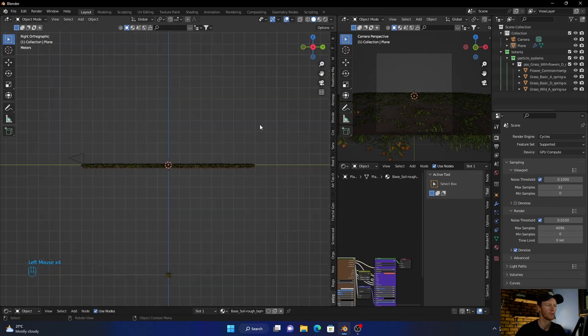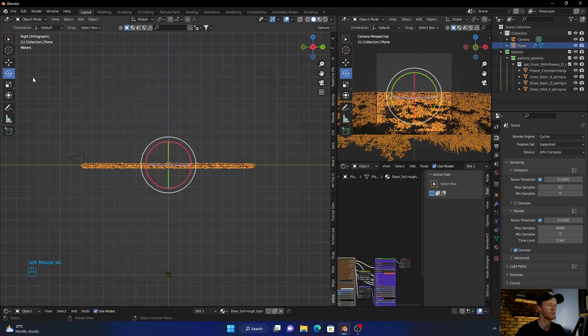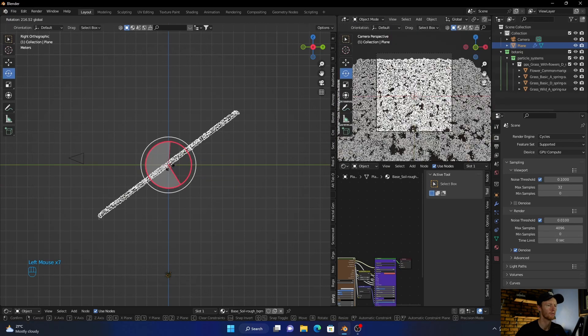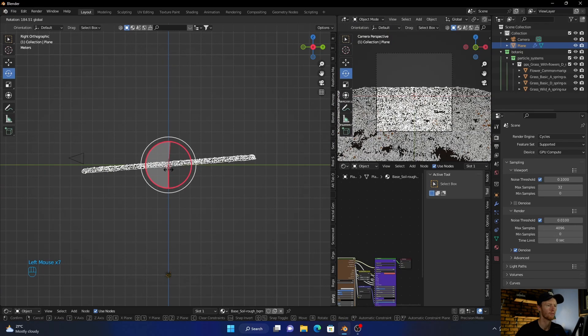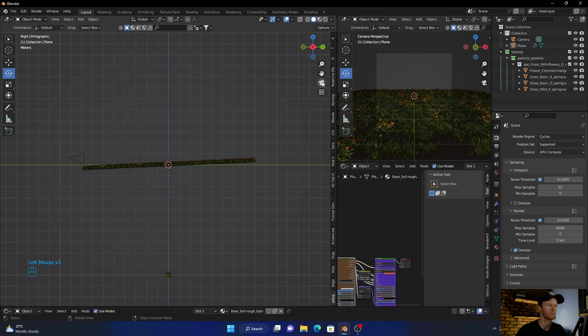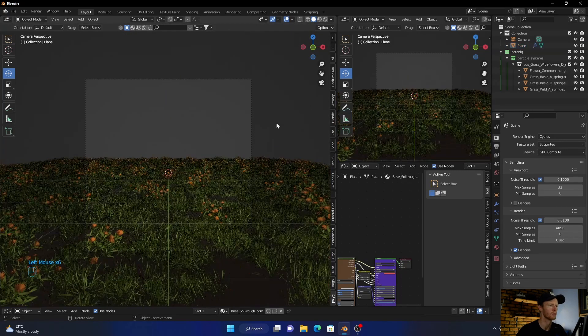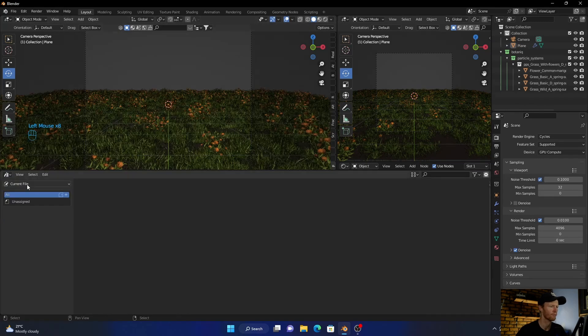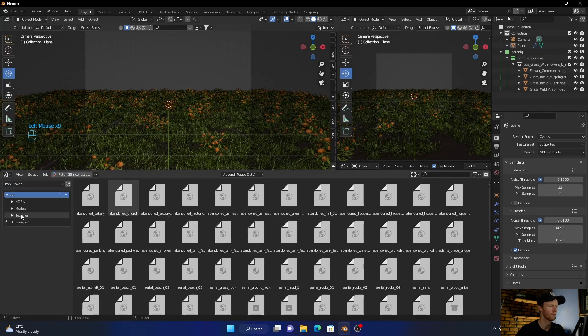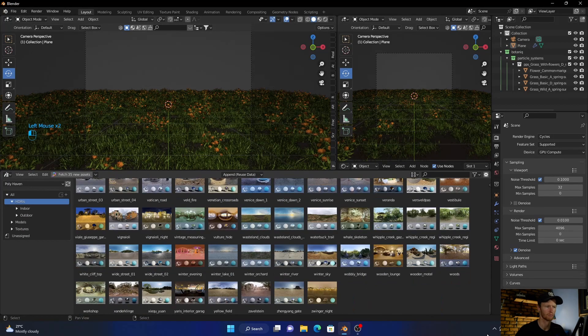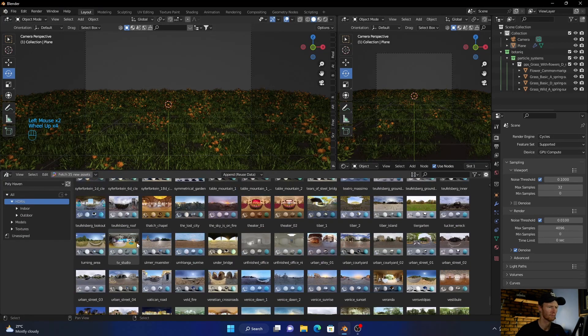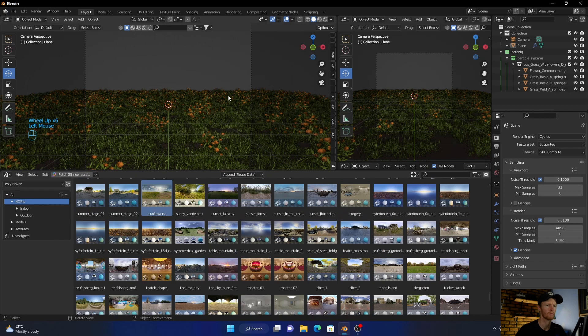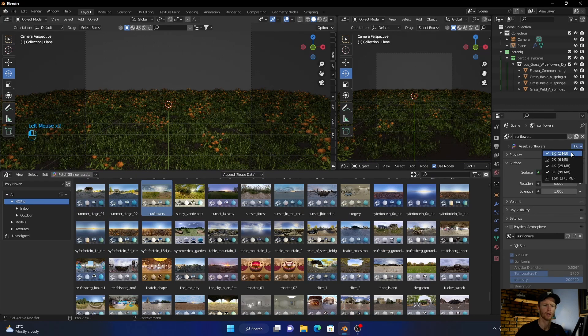Now let's go here and just rotate it back. Okay, going to camera, perfect. Now let's add an HDRI. Oh yeah, 8K.